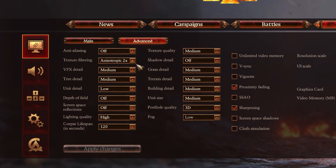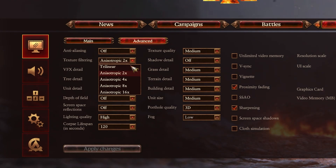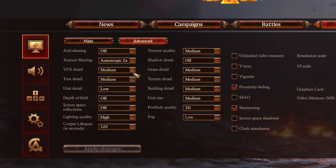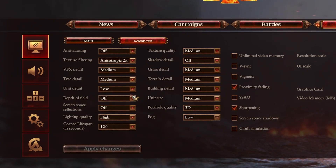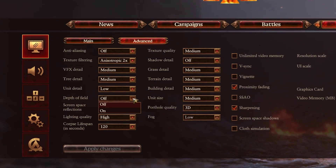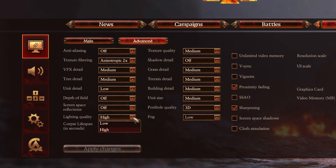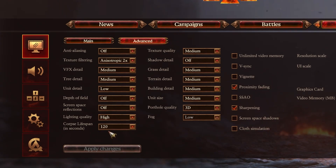I will set all of these next settings for low-end PCs or laptops, so feel free to adjust some of these settings to your liking. Set the Texture Filtering option to Anisotropic X, VFX Detail to Medium, Tree Detail to Medium, Unit Detail to Low — especially when there are a lot of units on the screen at the same time. Disable Depth of Field as well as Screen Space Reflections. Set the Lighting Quality to High and Corpse Lifespan, which is the amount of seconds a unit is displayed, to 120.